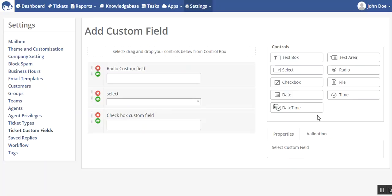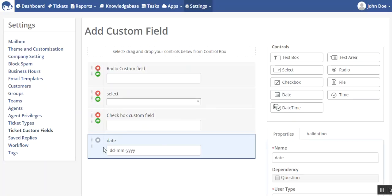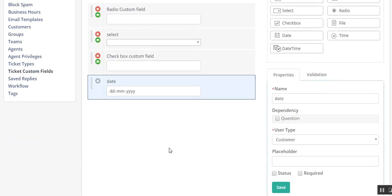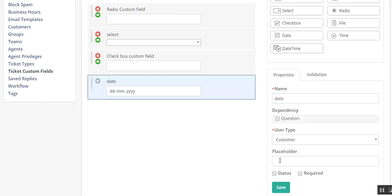If I want, I can add this date field over here and then I can set its name and it will be displayed on the contact form. You can select the user type, it will be for customer or agent or for both.